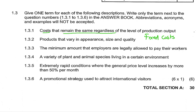So in this case, this is fixed costs. Question 1.3.2: Products that vary in appearance, size, and quality. These are differentiated products — the correct answer is differentiated.